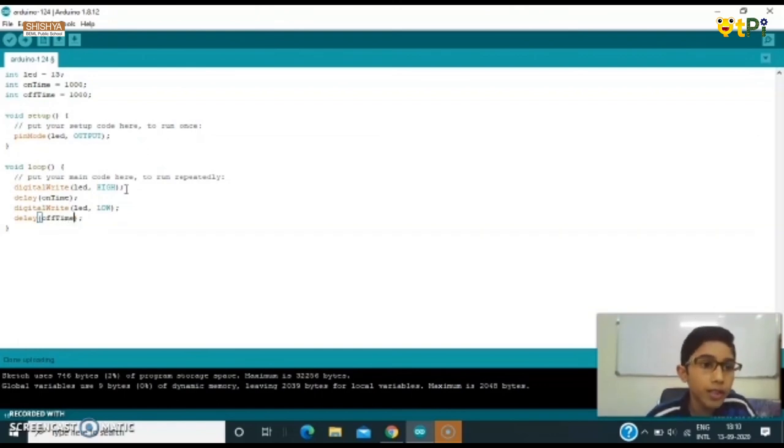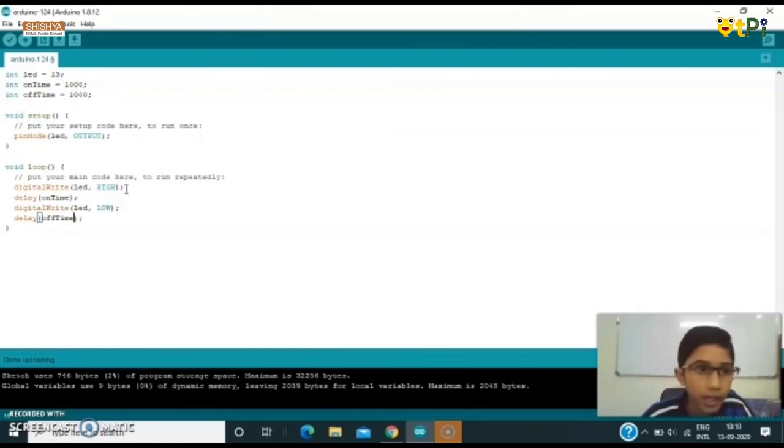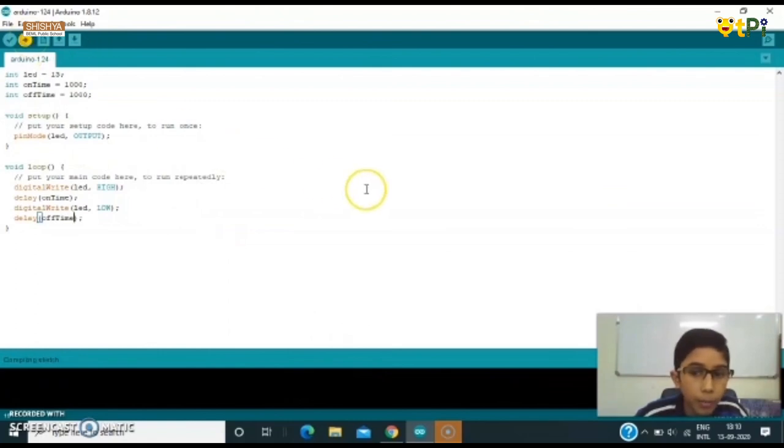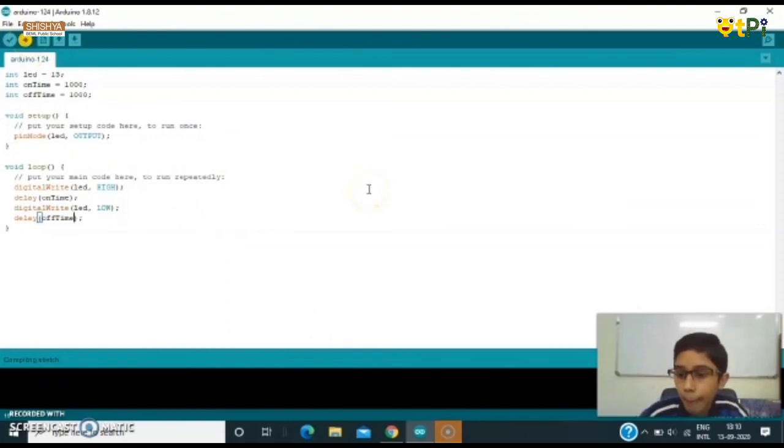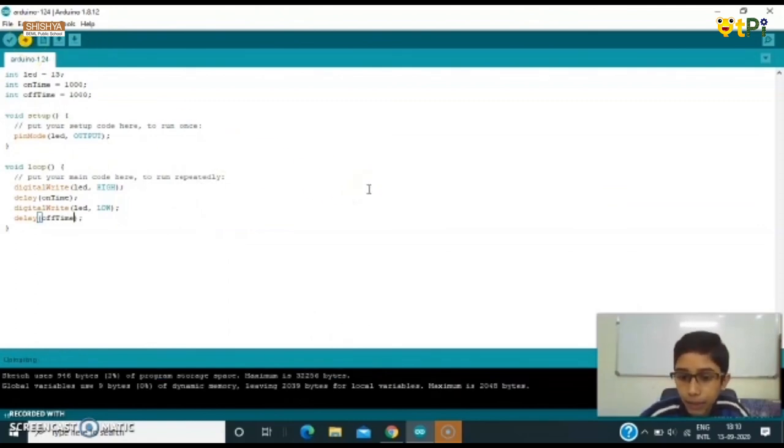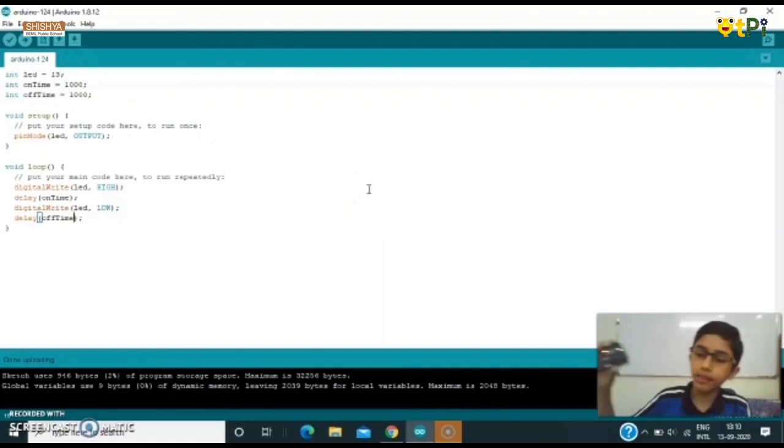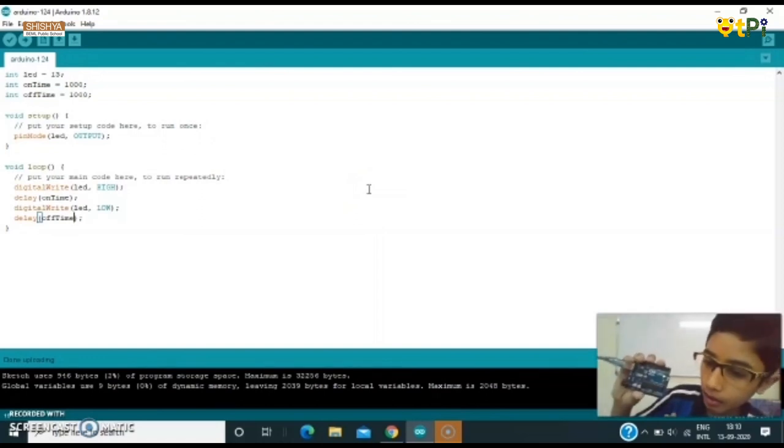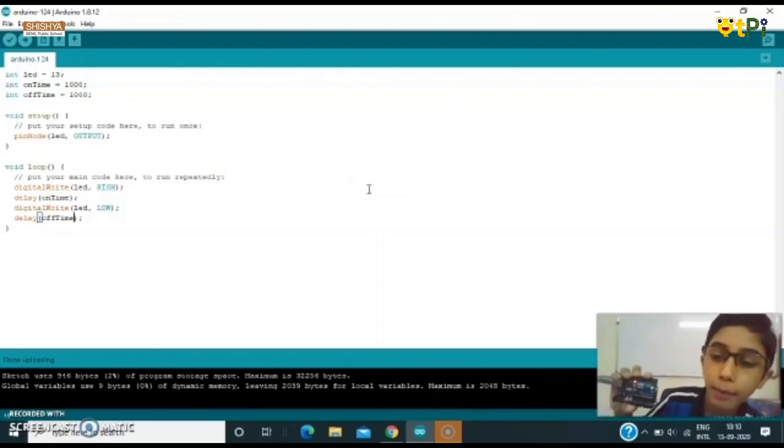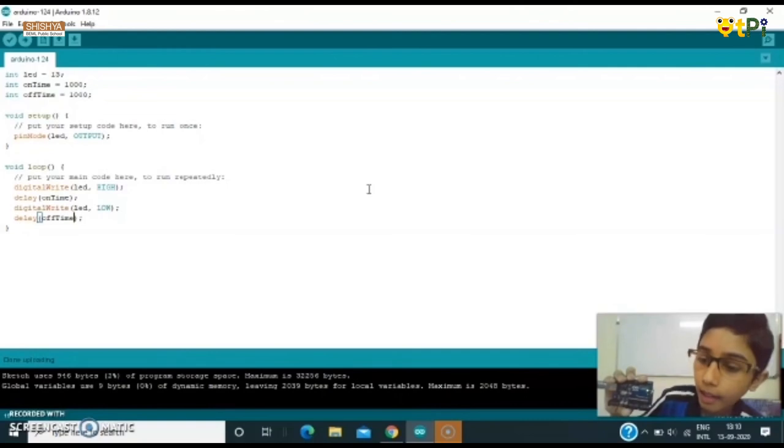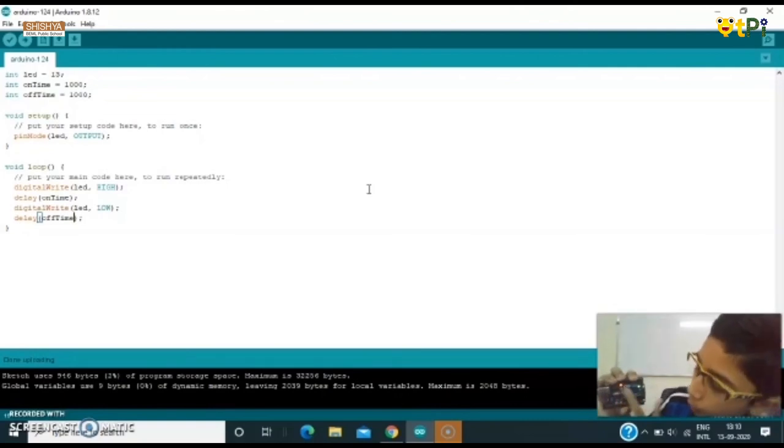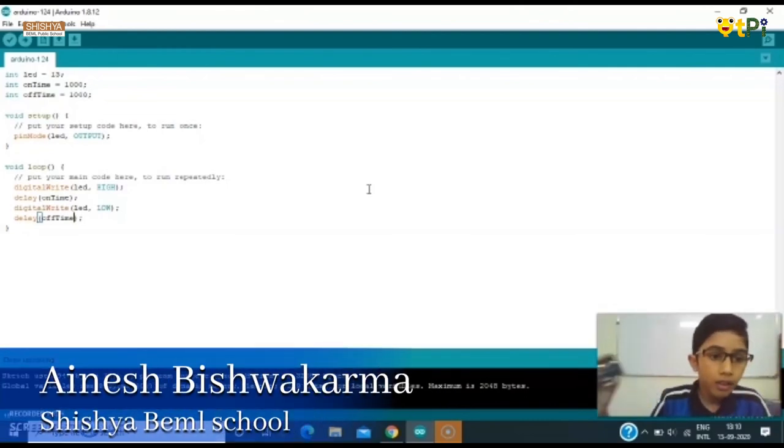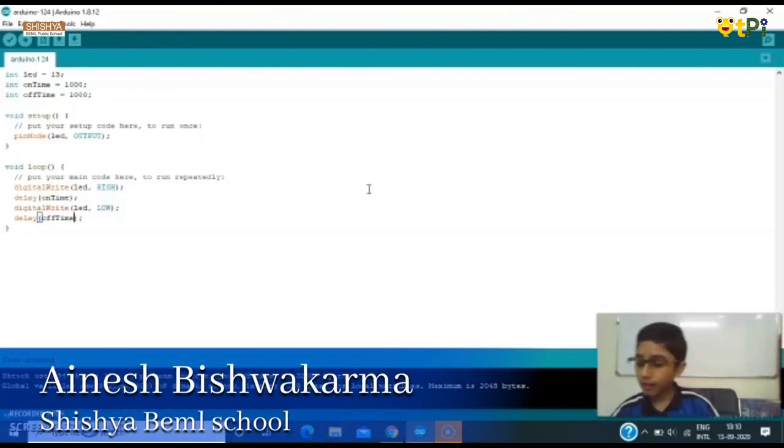This is a very simple program. Now again we can upload it from here. This is the path, this is the thing to upload it. We'll upload it, so it is executing. Yes, okay. So now as you can see here, the LED is on for 1000 milliseconds and off for 1000 milliseconds.